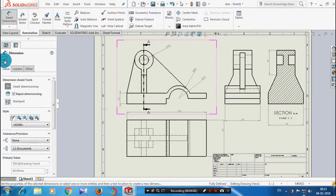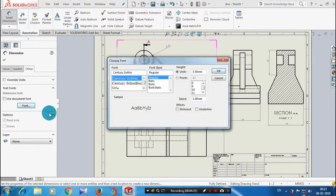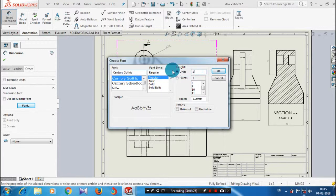You can also change the size of the dimensions. The size defines the font size. Click 'Use Document Font' and then click font. You have to change the size of the dimensions — the height of the dimensions. Then change the units of the font. When changing the units of the font, the height of the dimensions will be changed automatically.